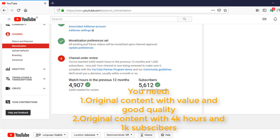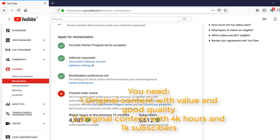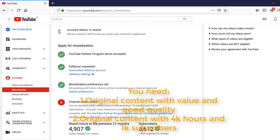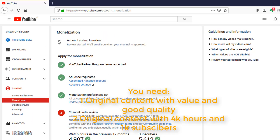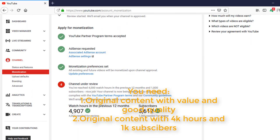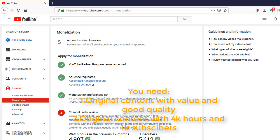You just need to make original content with value and good quality. Don't break the copyright policy and don't break the community guidelines, and you will get monetization approved.